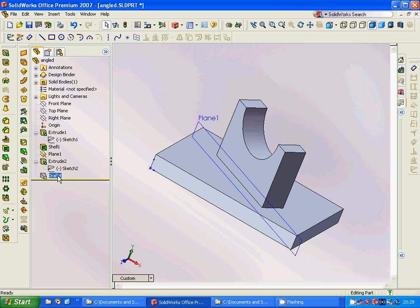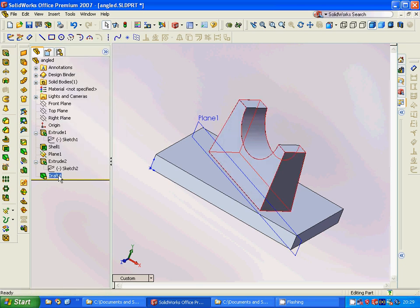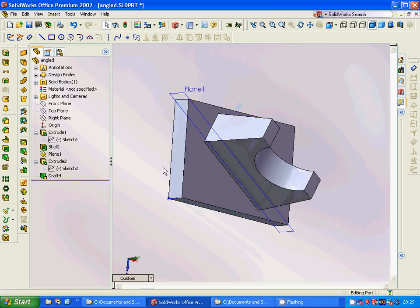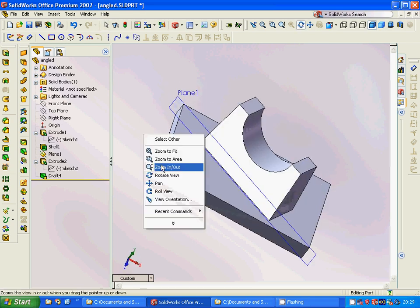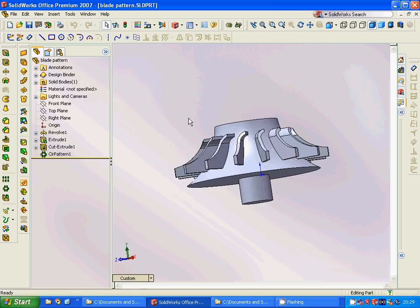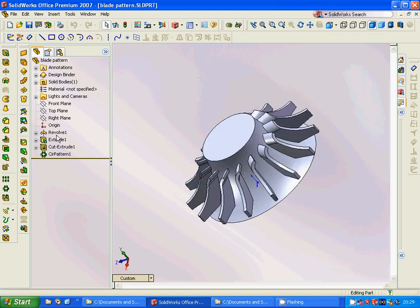We extrude that profile, and then we are going to make a draft by keeping that face neutral, and drafting that face and that face.